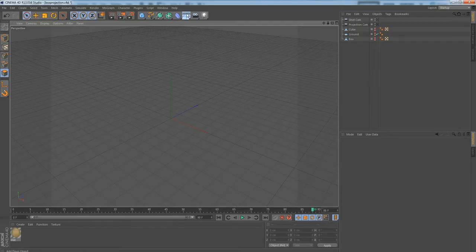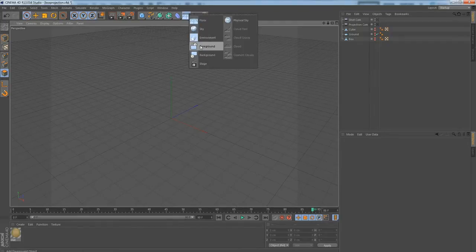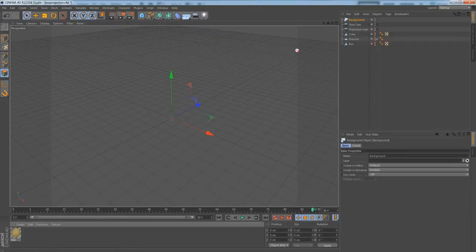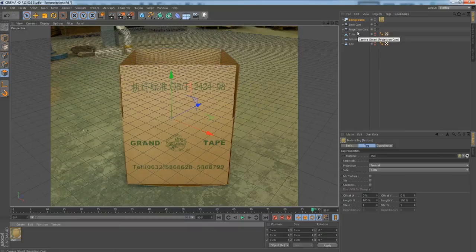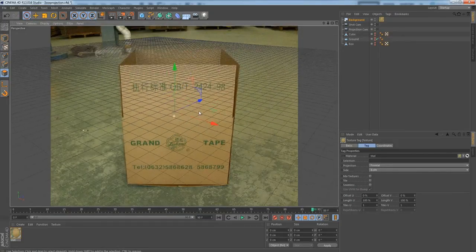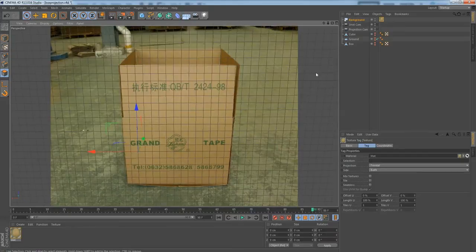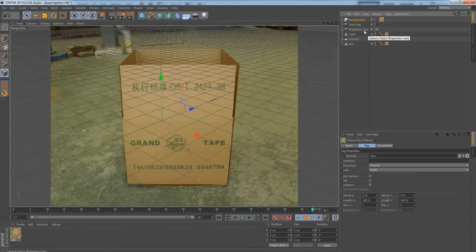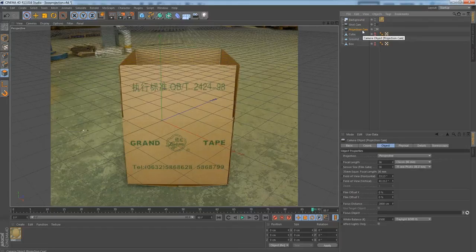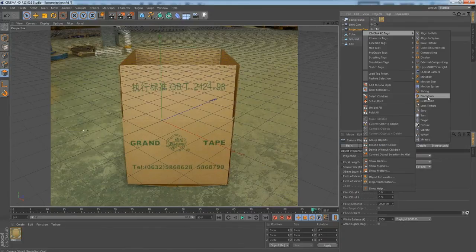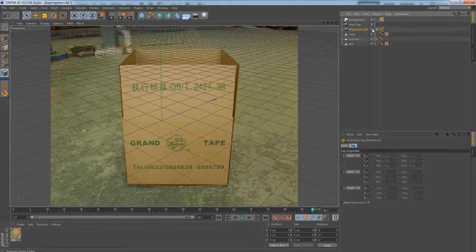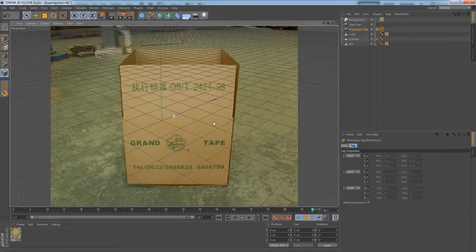The first thing we have to do is load up our image. A quick way to do it — let's just make a background object and toss our photograph on here. I already had it loaded in. So what we have to do is line up our camera. I went ahead and did this already. I named it the projection camera just to keep it simple. It's also going to toss a protection tag on here so there's no way we can move this. When you start projecting, you never want to throw off your camera because it'll mess everything up.